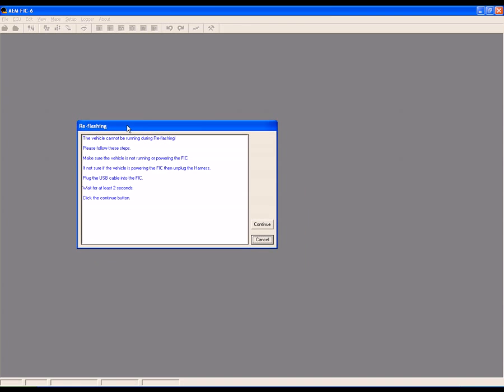Follow the prompts in this window. Make sure the vehicle is not running or powering the FIC. If you're not sure if the vehicle is powering the FIC, disconnect the harness.